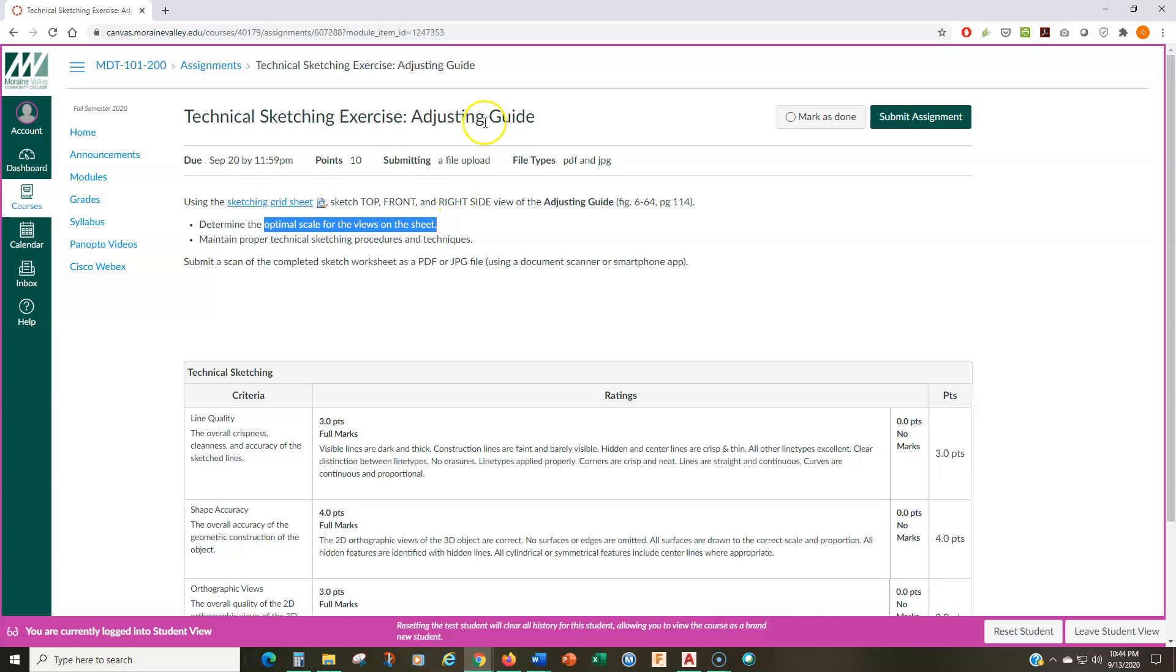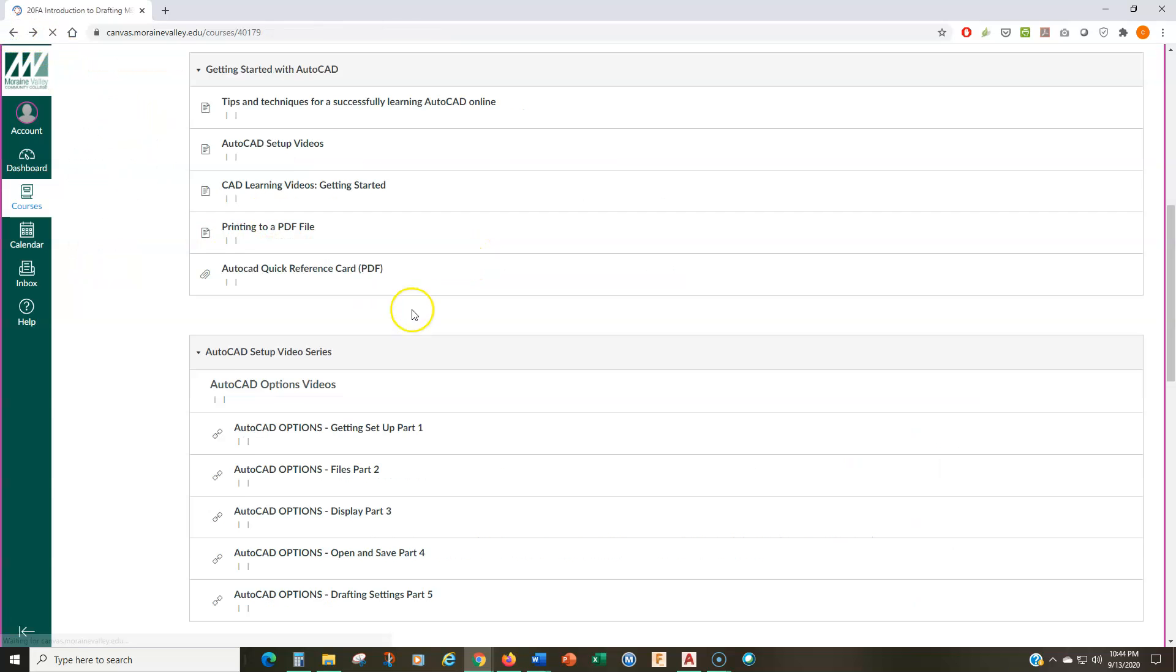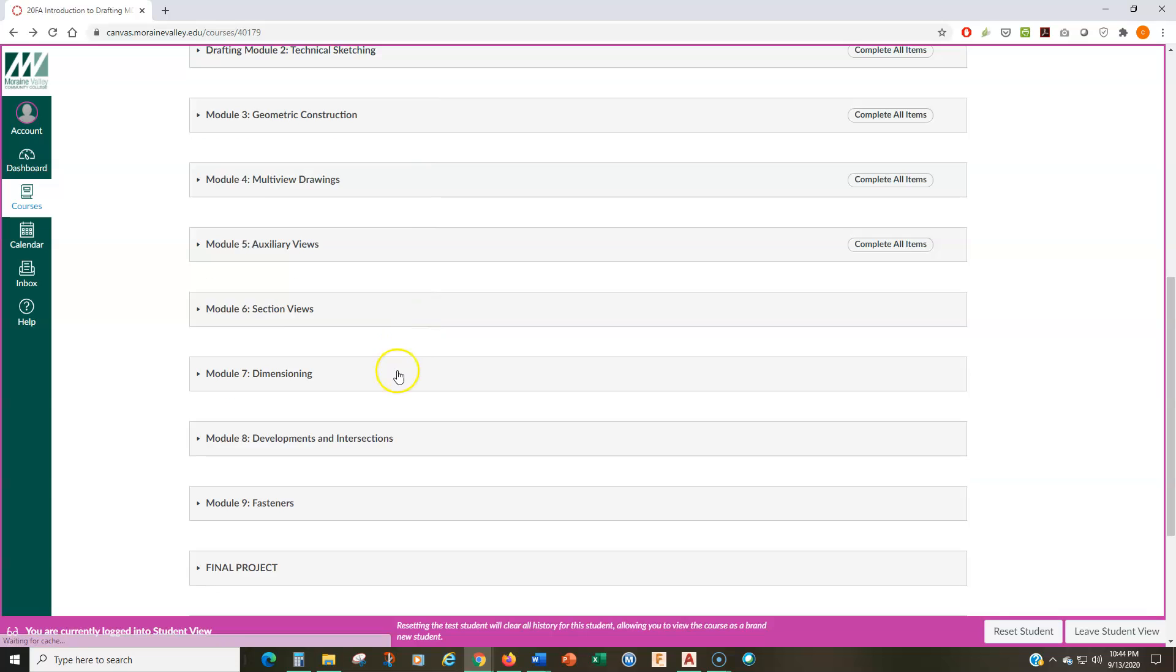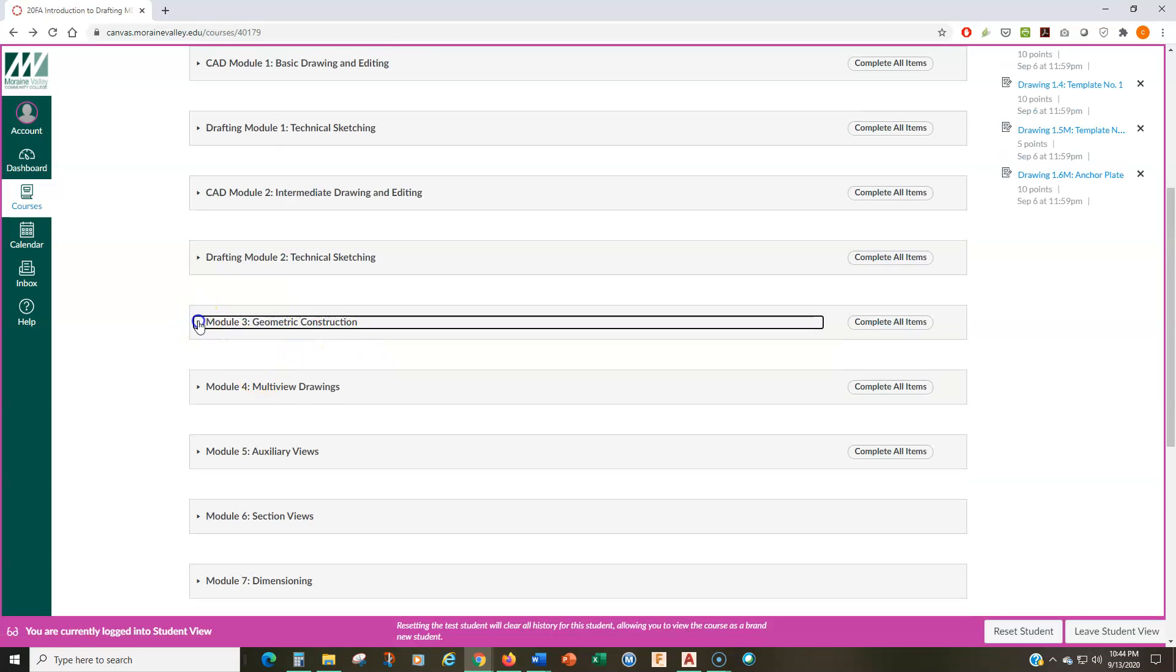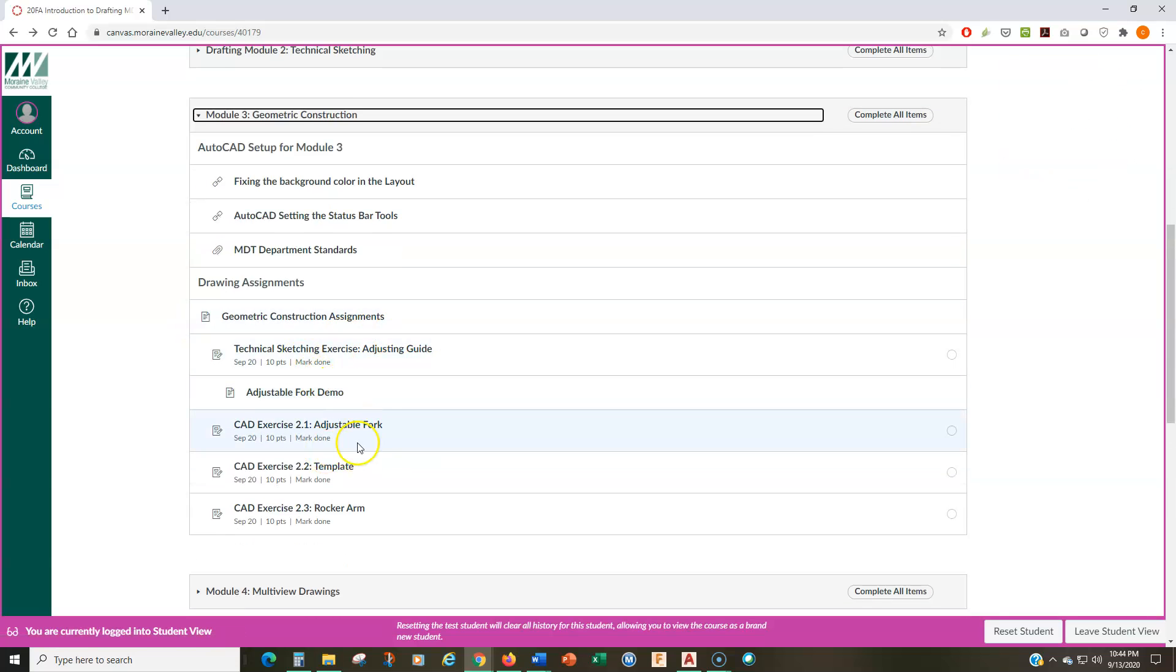You're still turning it in the same way as before in a PDF format or JPEG format. Just please make sure that the quality of what you submit is good quality so that I can see the line weight and all that stuff. So, now let's go on to the first CAD assignment.